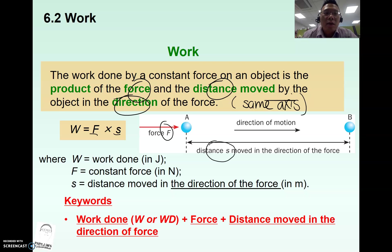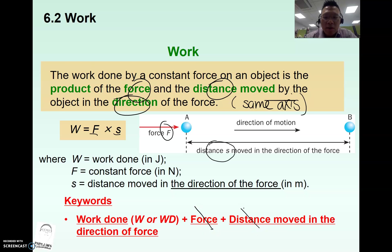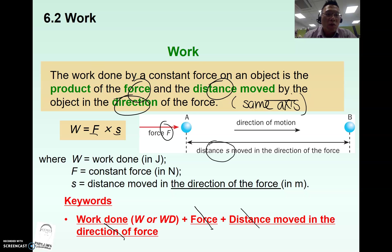In terms of the answering technique for O-level questions, students need to identify the force and the distance. Primarily, the distance identified has to state the direction of the force, to show the marker that the student actually knows what the components of work done are.